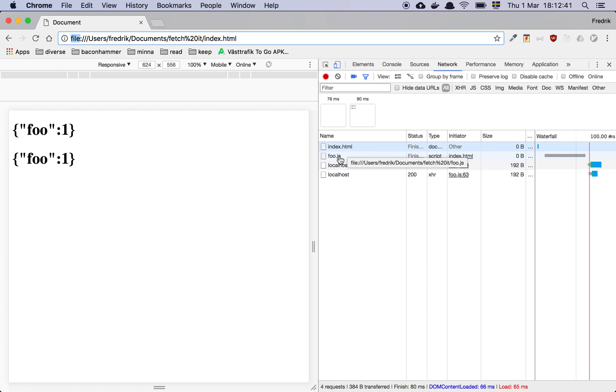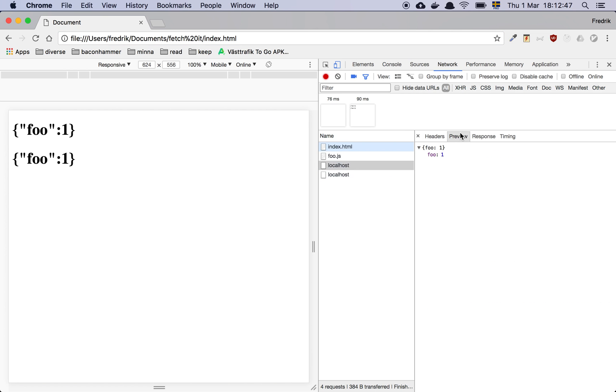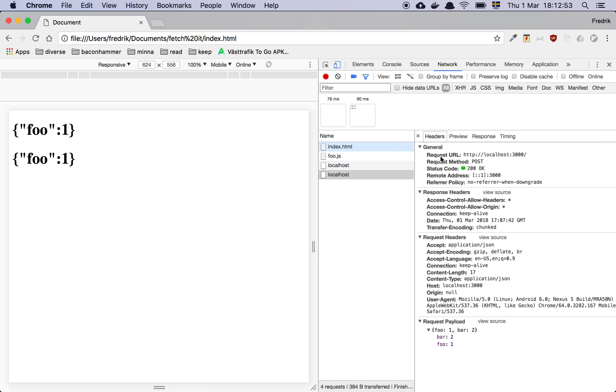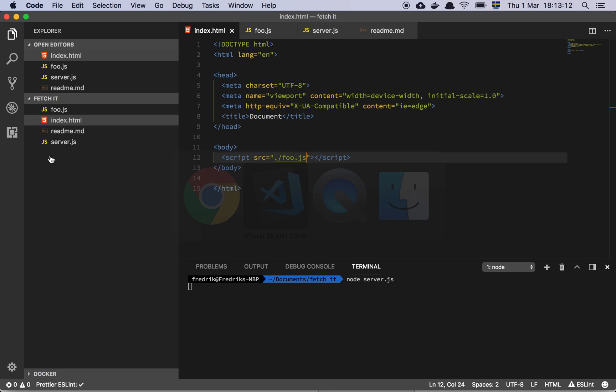So basically we're importing the script and then it does two requests. So we have a get request here and it's going to return foo or it hits the server and returns a one. And then we have a post and that's going to have a payload of foo and bar. That's it. Basically it returns foo and then something's happening on the page. So that's the whole thing, right? So we're doing a get and a post, which you should know are the two most common HTTP method types that you have.